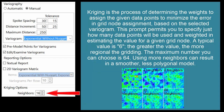Kriging is the process of determining the weights to assign to given data points to minimize the error in a grid node assignment based on the selected variogram. This prompt permits you to specify how many data points will be used and weighted in estimating the value for a given grid node. A typical value is 6. The greater the value, the more regional the gridding. The maximum number you can choose is 64. Using more neighbors can result in a smoother, less polygonal model.